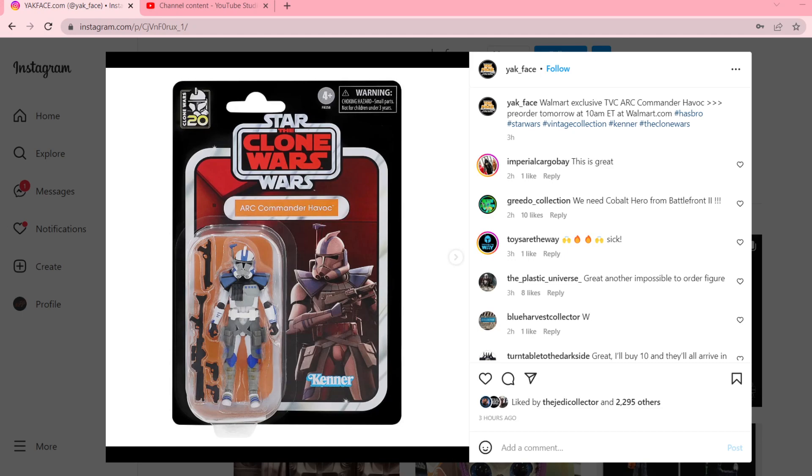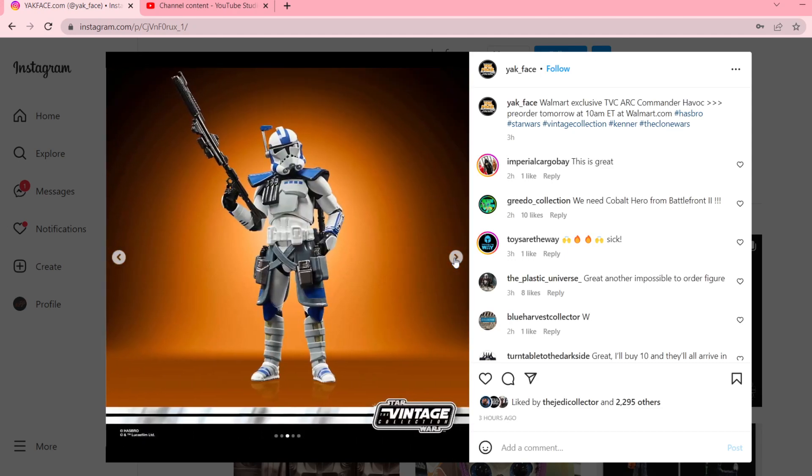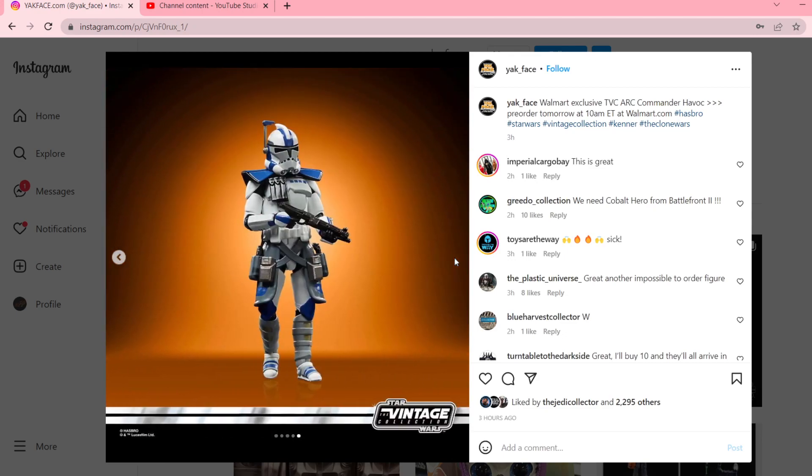I really like the card back and this figure. The figure itself looks really cool. I think they posted some more pictures I could show you. Let's see. Yeah, here's some more mock-ups. Looks really good. I think he looks really good.